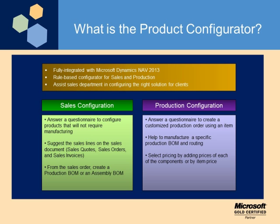The Product Configurator is fully integrated with NAV 2013. It's a rules-based configurator for sales and production, and it will assist you in configuring the right solution for your clients. The Sales Configuration allows you to answer a questionnaire to configure products that will not require manufacturing. The Production Configuration will help you to manufacture a specific production BOM and routing.